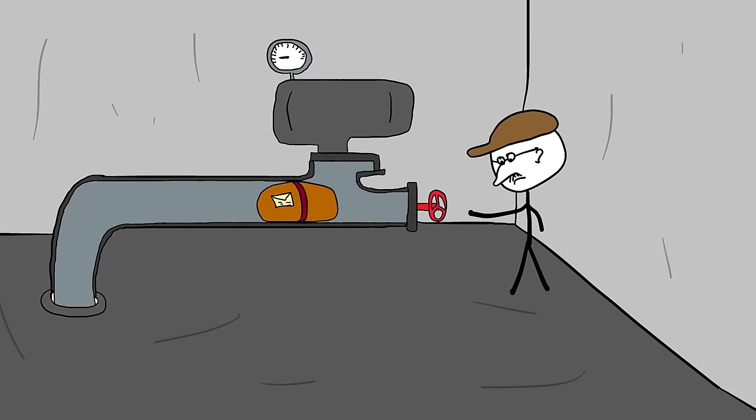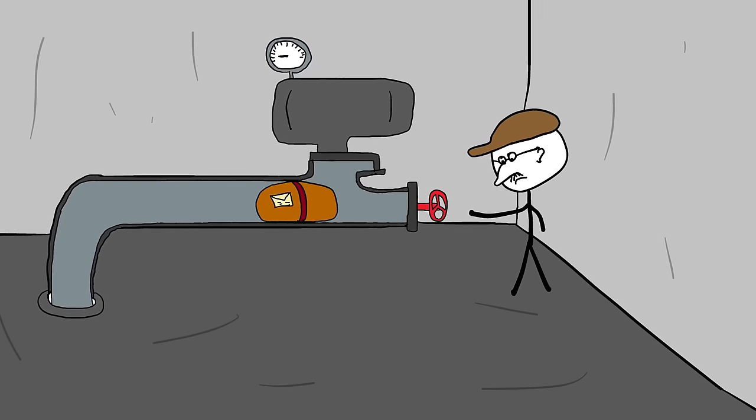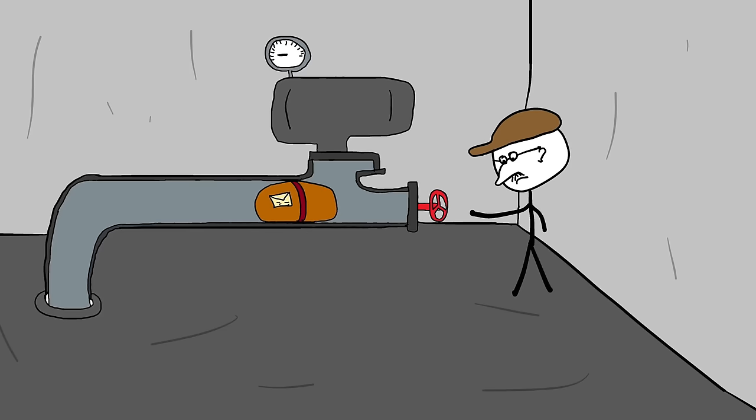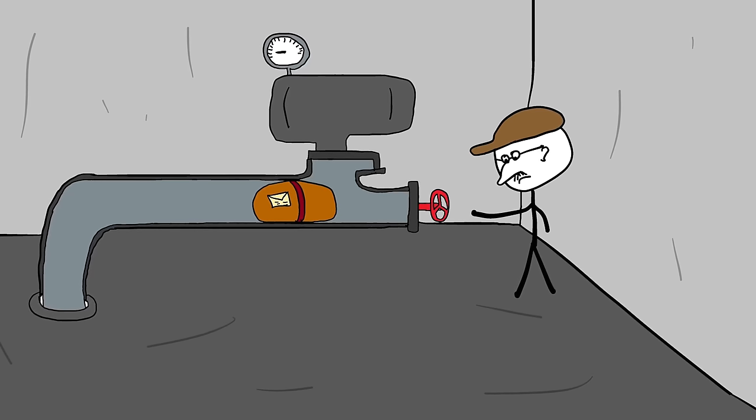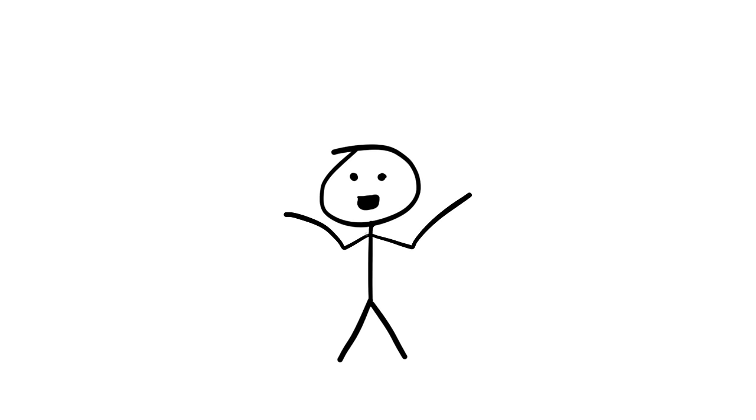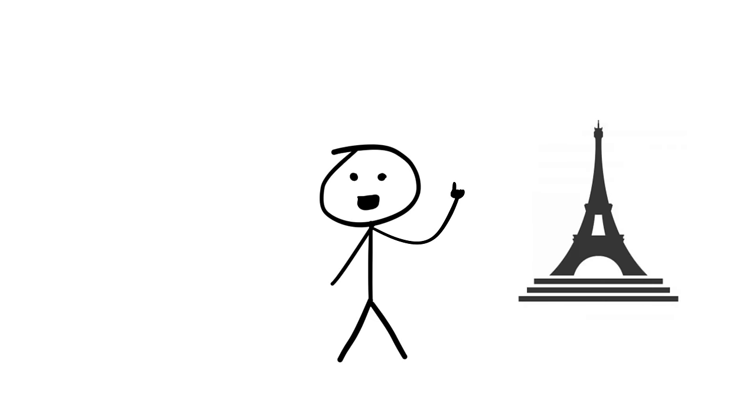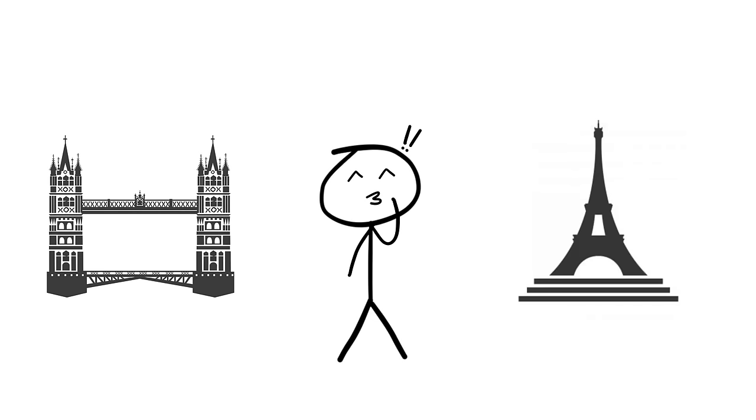Pneumatic tube postal systems arose from the demand for quicker and more effective letter transportation in rapidly expanding towns in the early 19th century. As the need for faster mail delivery increased, cities such as Paris and London built large-scale pneumatic tube systems.